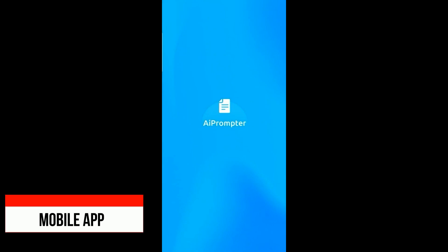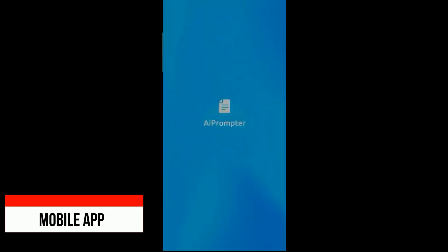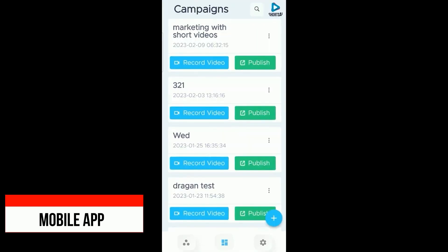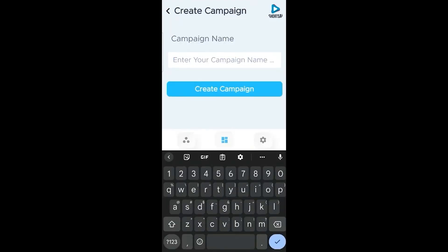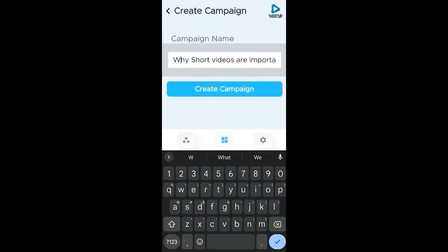In this demo, I'm going to show you how to use the AI Prompter, which is part of Shorts AI. Here are our campaigns listed here — you can see they're listed with our options to change them. We're going to create a new one by clicking on the plus, type in our campaign name. Here's our title: why short videos are important for businesses. Then you click on create campaign.